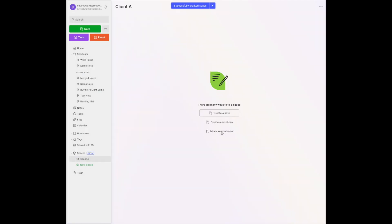Now we create the space. You get these prompts: do you want to fill this space by creating a note, a notebook, or do you want to move in other notebooks? Start by creating a few notes from within the space. Individual notes inside a space can serve as reference guides — maybe you want a table of contents or a page that describes what you're going to be doing. So let's create a note inside the space.